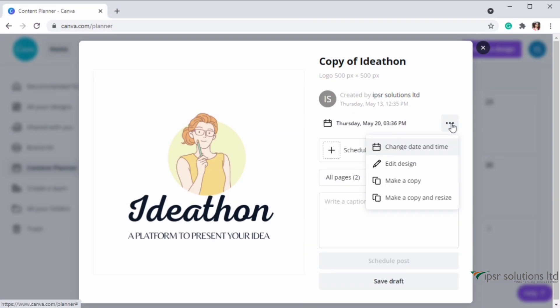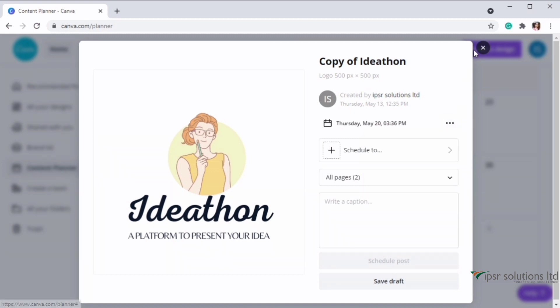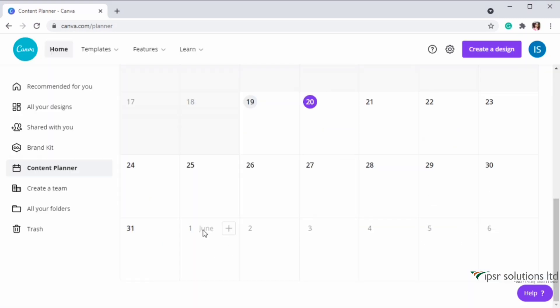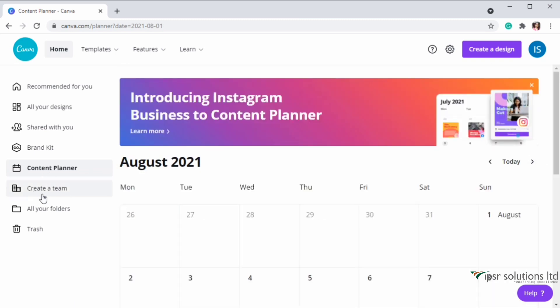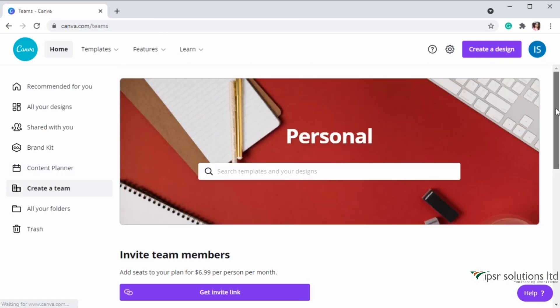In the next page you can edit the dates if you want - just click on the three dots near the date. You can change the date and time, edit the design, make a copy, make a copy and resize, write a caption, and schedule the post or save as a draft. Like this, you can schedule your designs to whichever dates you want.